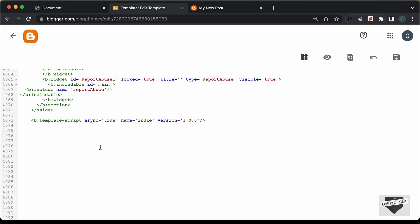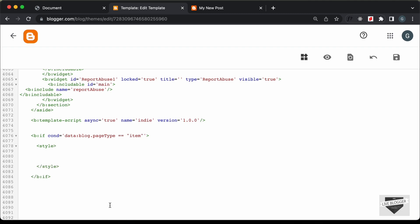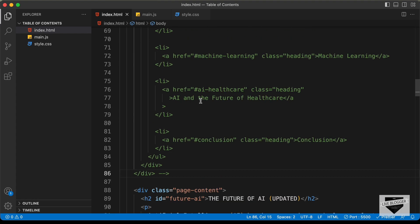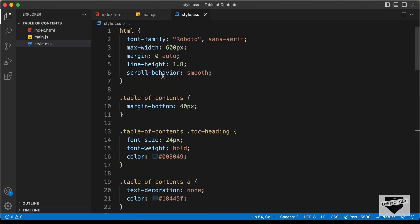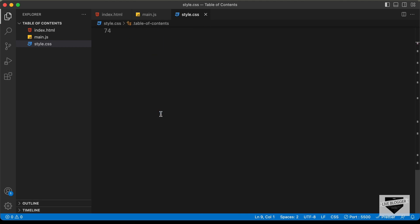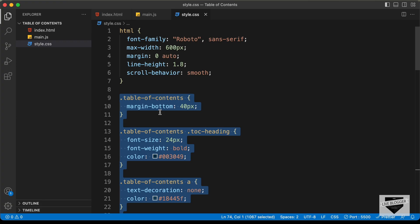The first thing we need to do is check whether we are on a blog post page. So let's add an if condition: type 'b:if' with the condition 'data:blog.pageType equals item'. This will make sure we are inside a post. Now let's add all the code inside this if condition. First let's add the CSS — create a style tag, go back to our source code (I'll leave the link in the description), go to the CSS file, and copy all the CSS from this line to the end and paste it in.